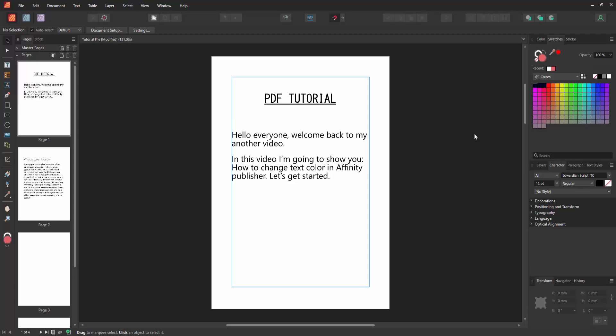Assalamualaikum, hello friends, how are you? Welcome back to another video. In this video I'm going to show you how to change text color in Affinity Publisher. Let's get started. First, we have to open an Affinity Publisher document and take some pages with some text.